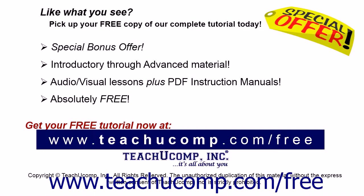Like what you see? Pick up your free copy of the complete tutorial at www.teachucomp.com/free.